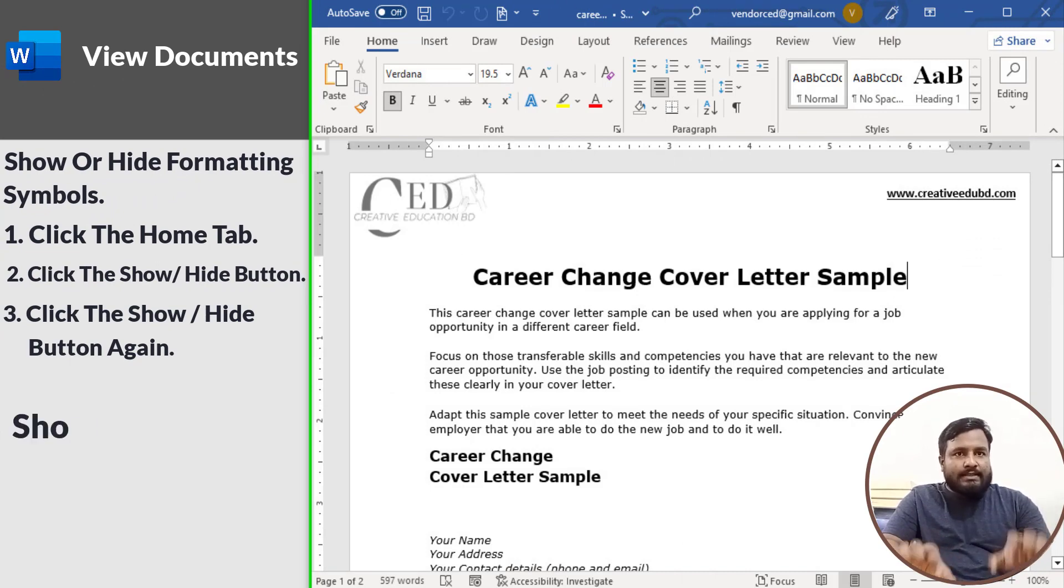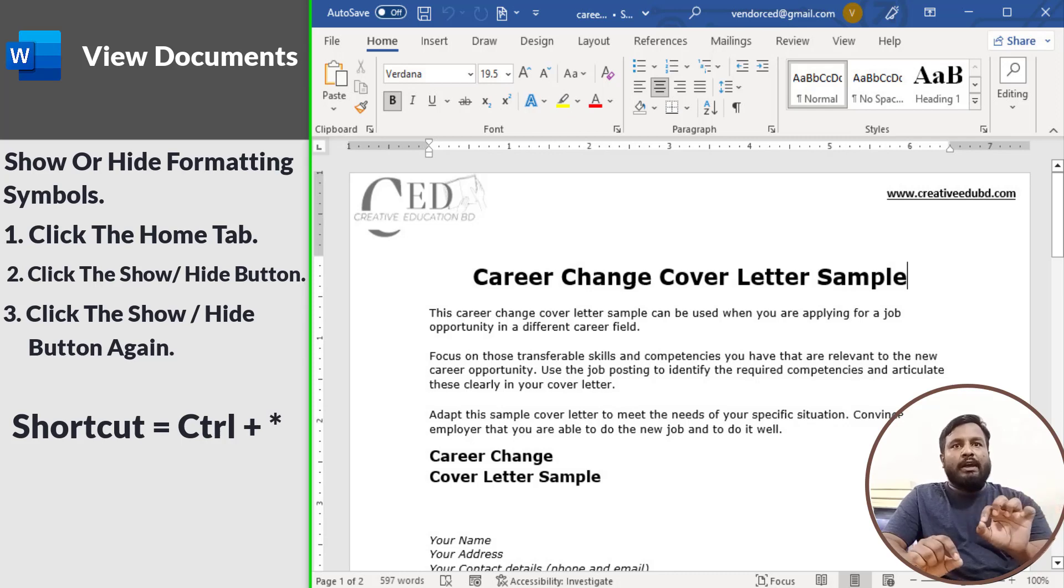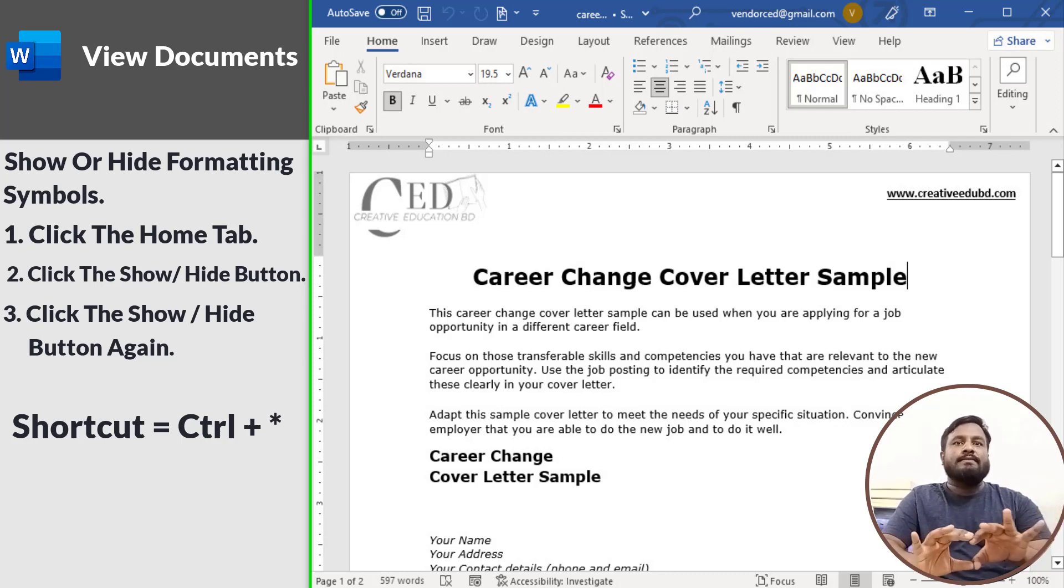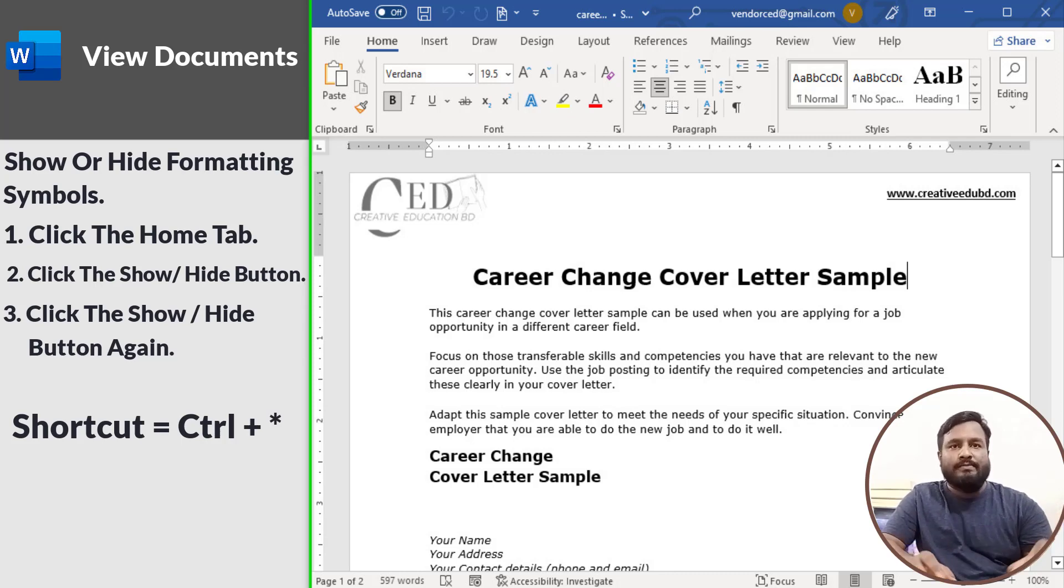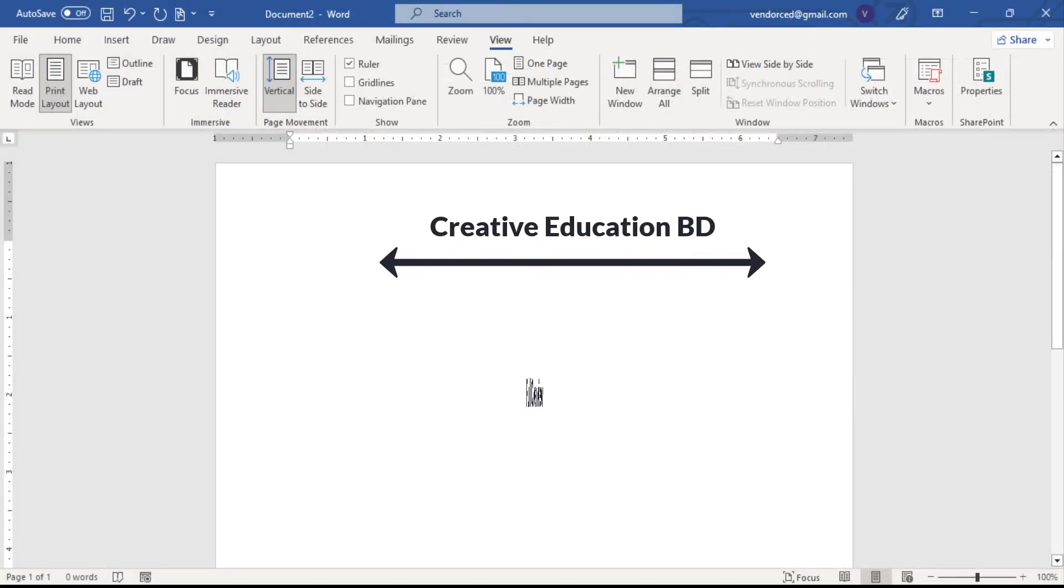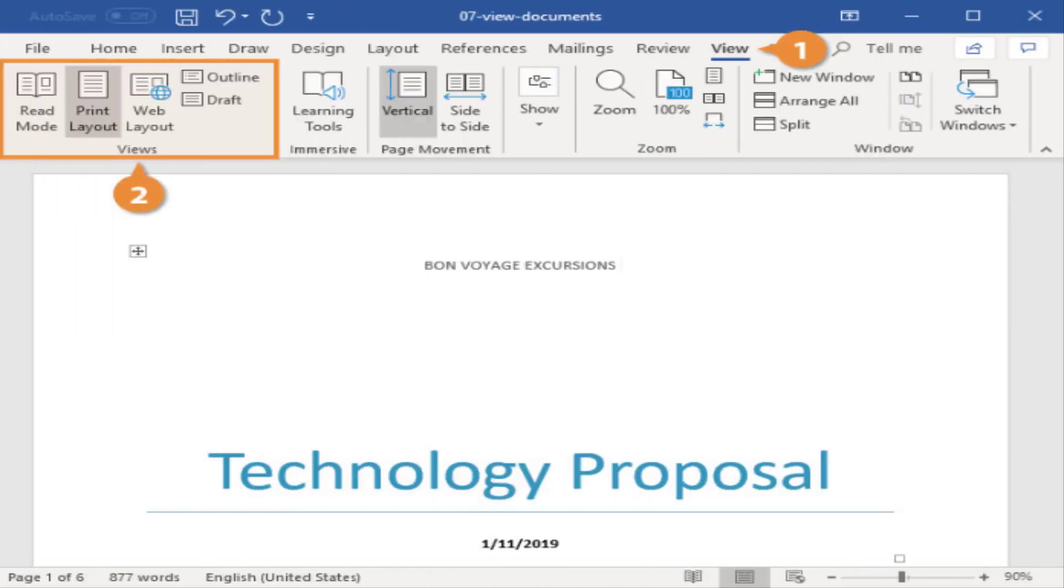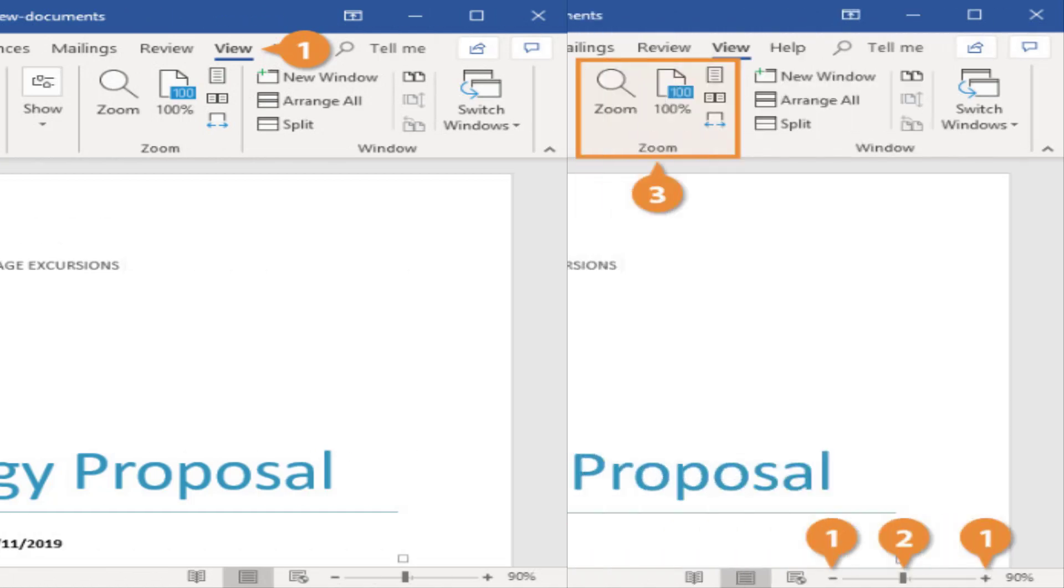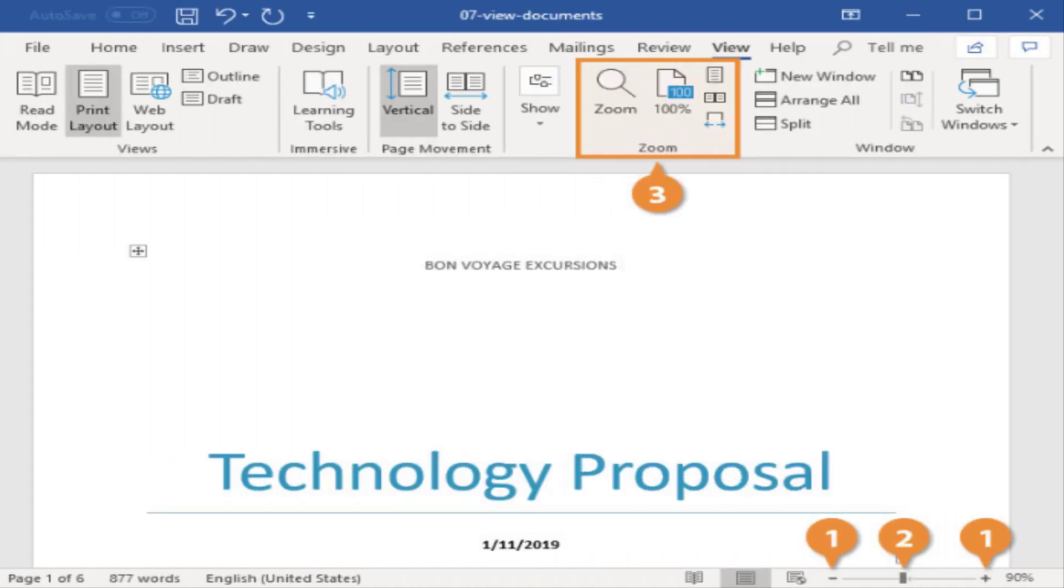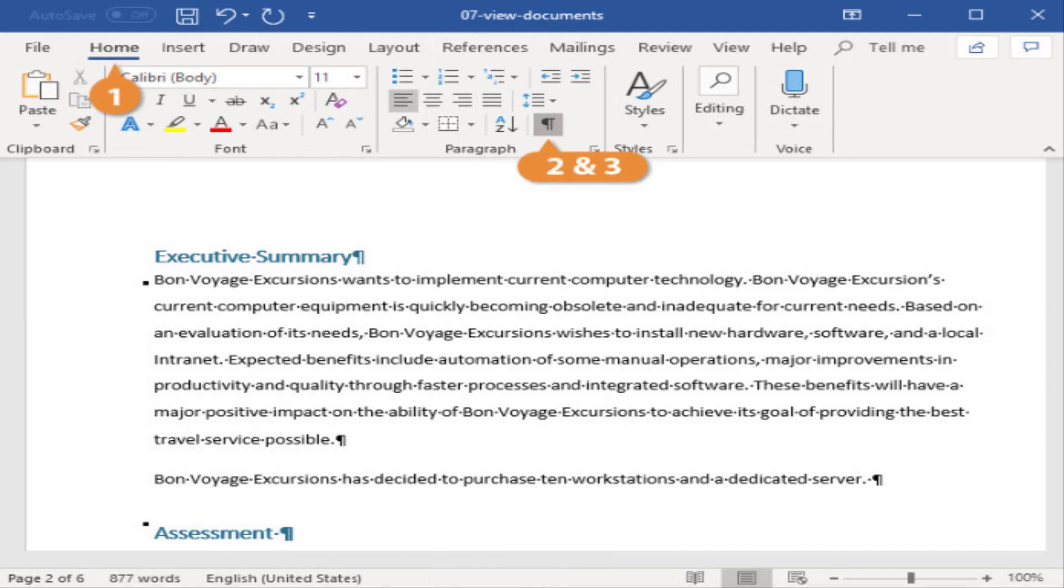By using these tools and shortcuts, you can save time and work more efficiently when editing and formatting your documents.